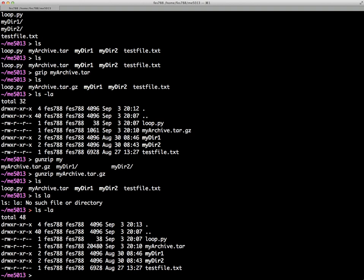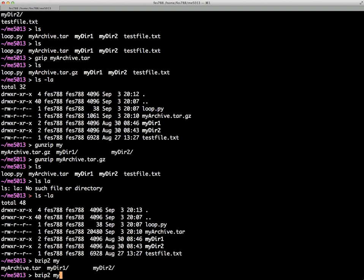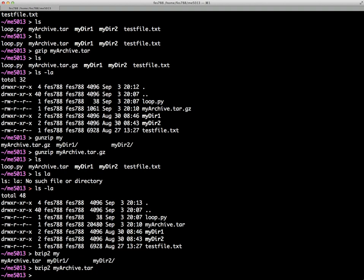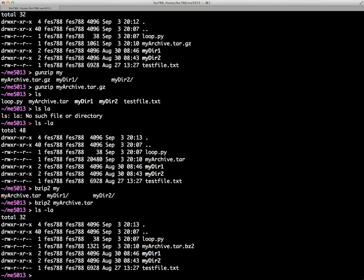So now if we do a B-Zip2 myarchive, and now do an ls -la, we see 1321.